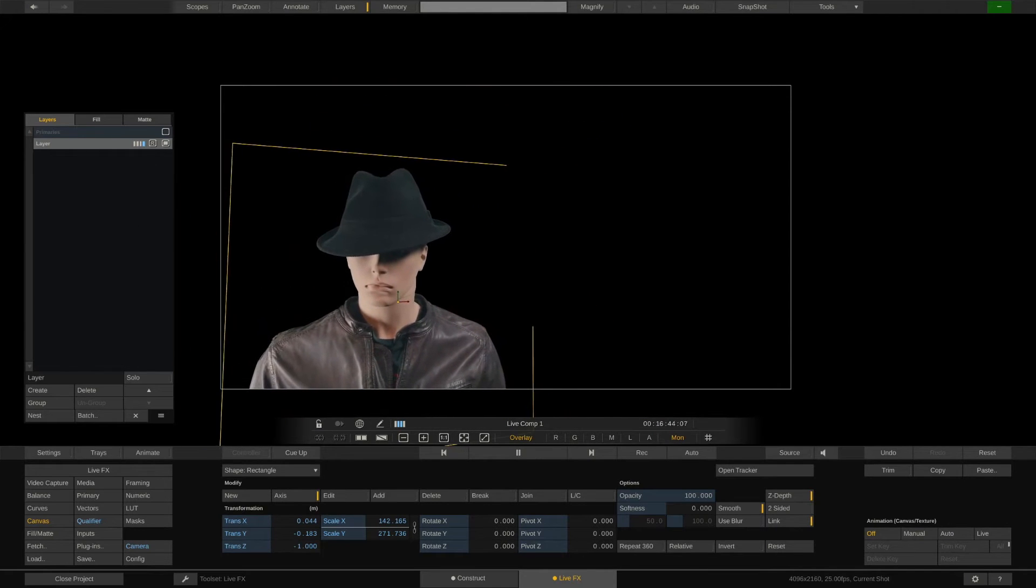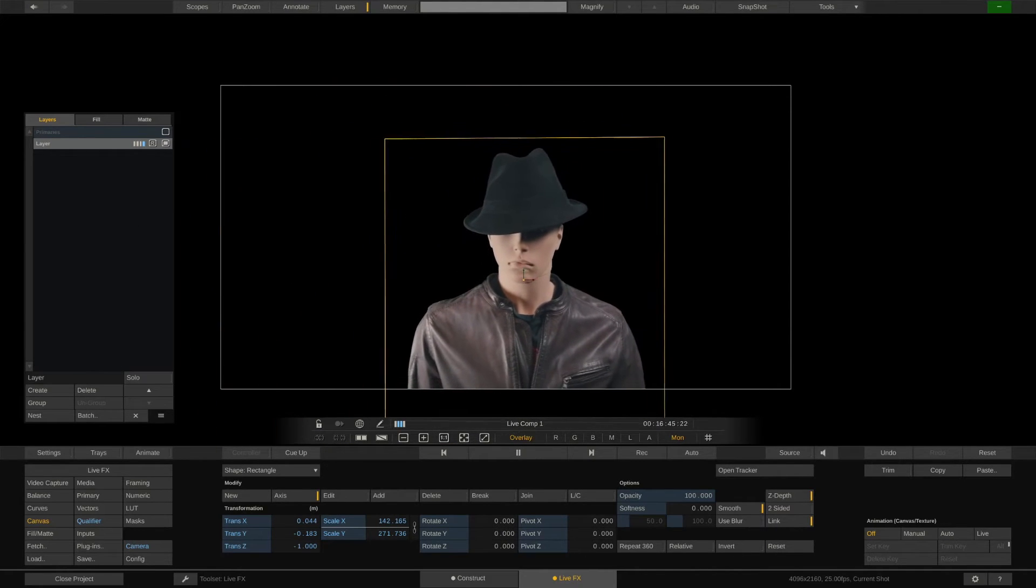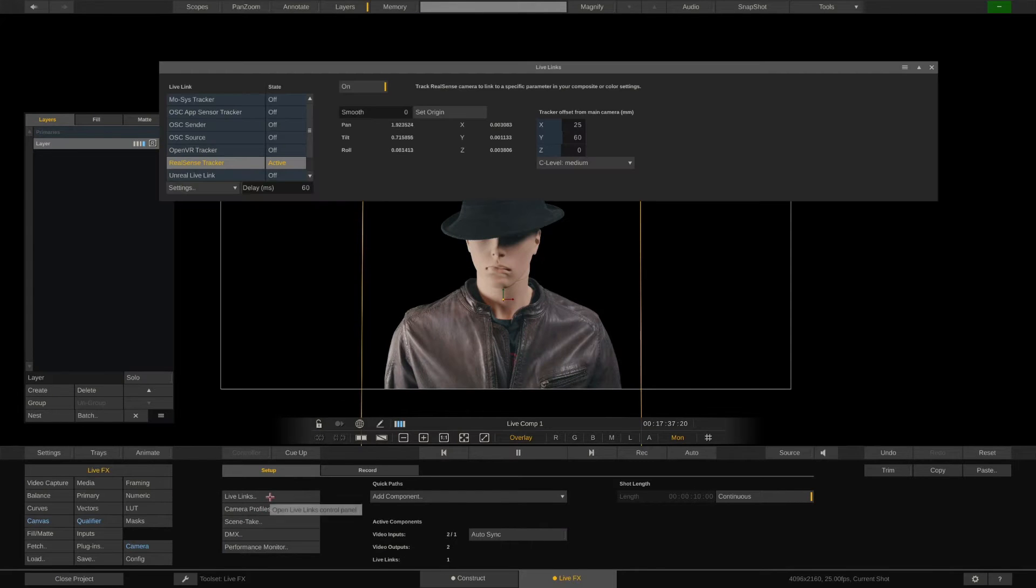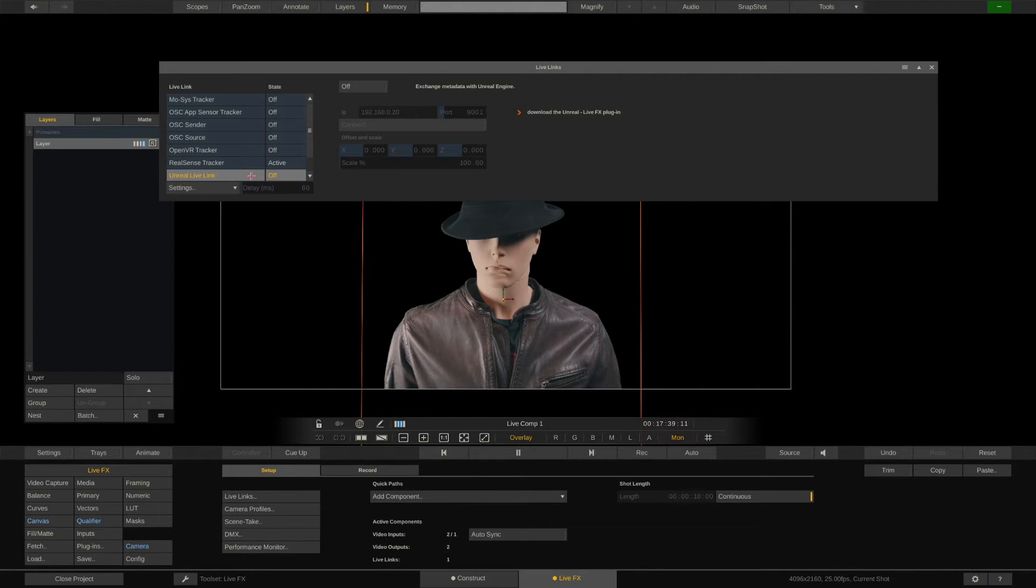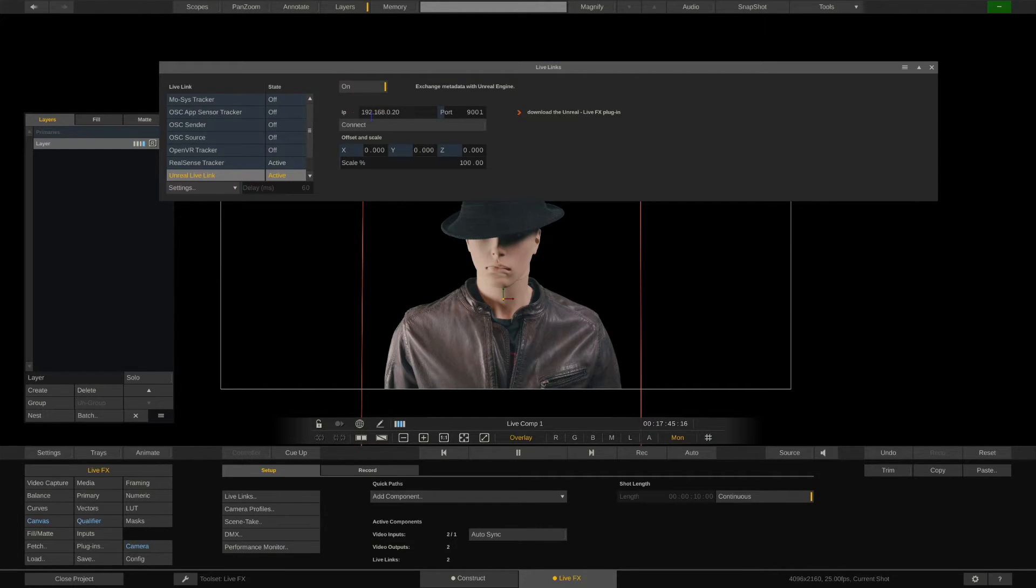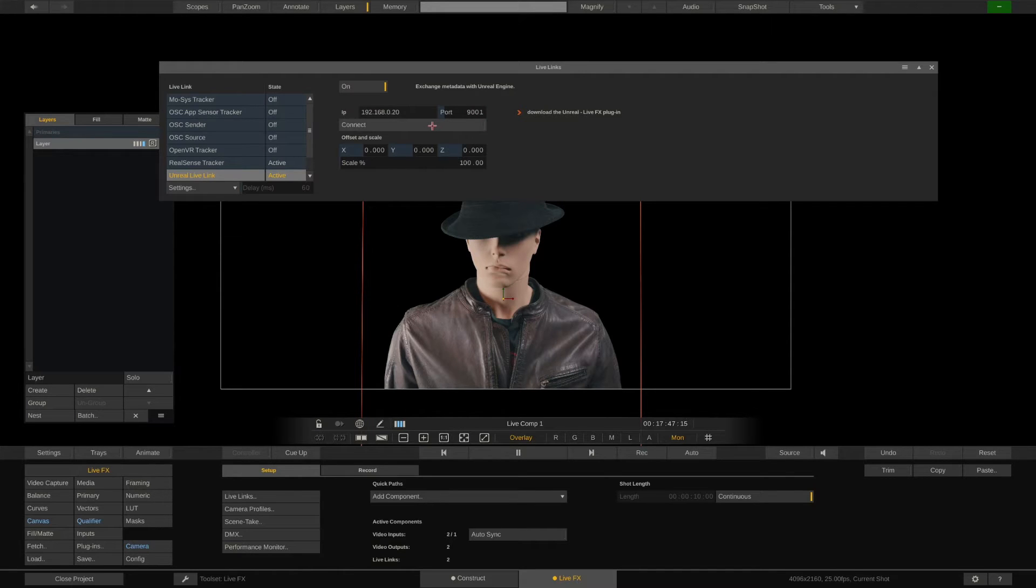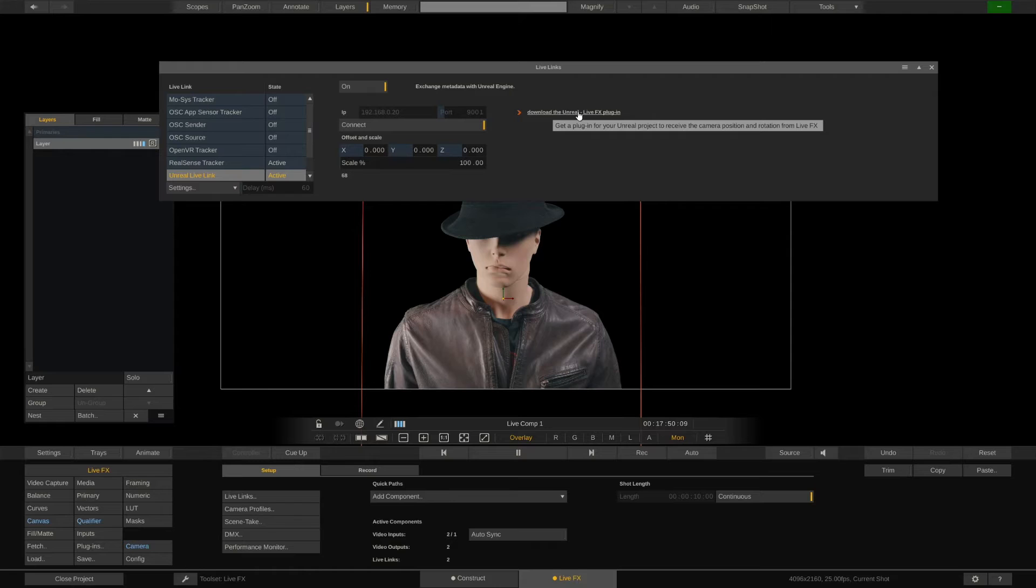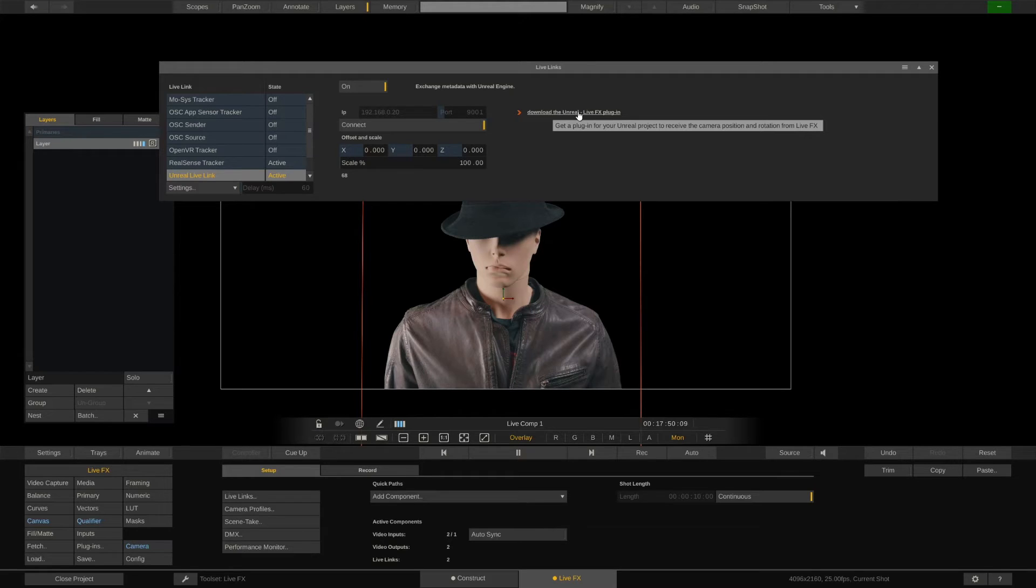Let's go back to the LiveFX menu and open the Live Links panel. Since this video is about connecting LiveFX to Unreal, let's see what's behind the Unreal Live Link. LiveFX can send camera tracking and other metadata straight to Unreal using this Live Link. Just make sure to set the correct IP of the machine running Unreal Engine. You can leave the default port 9001. Hit connect and you're all set. LiveFX is now transmitting camera tracking information via Live Link to Unreal. The Unreal plugin needed for this can be downloaded directly via the link right here.